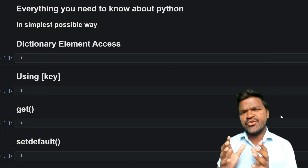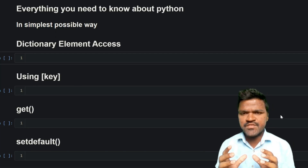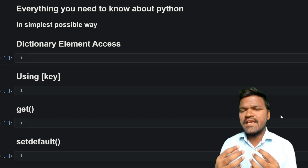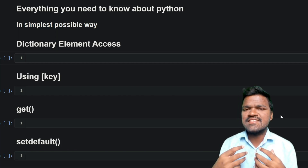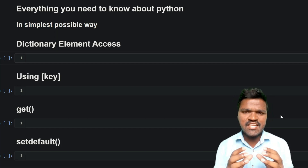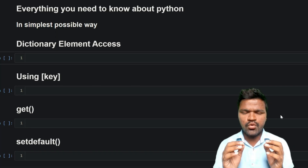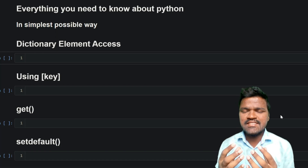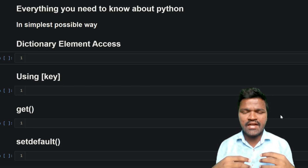Welcome to the series of everything you need to know about Python in the simplest possible way. In our previous video, we covered the introduction to dictionaries and how to create them. In this video, we'll learn how to access elements from dictionaries. We've understood that dictionaries are represented using key-value pairs, so let's take an example of how we can access the keys and values.